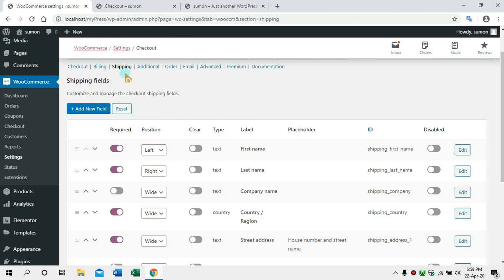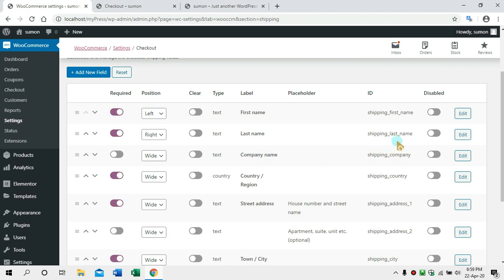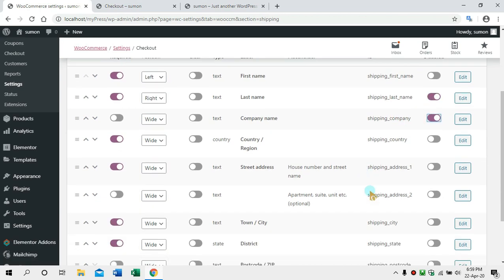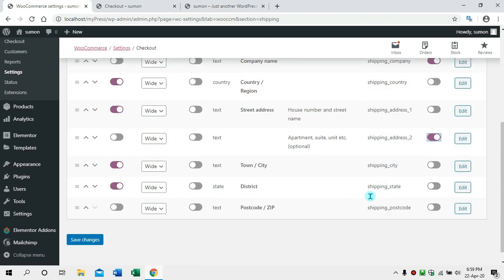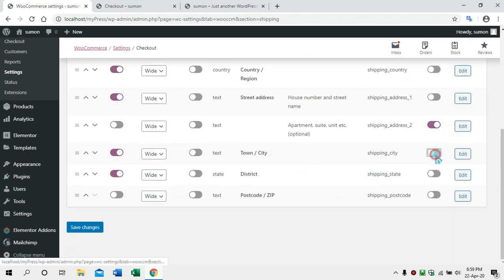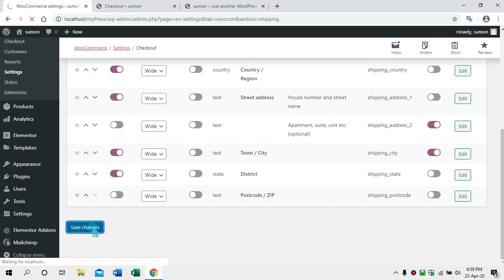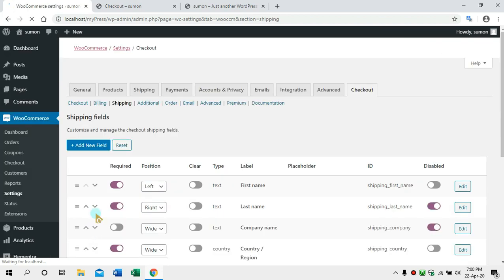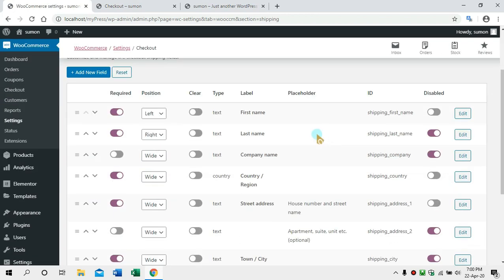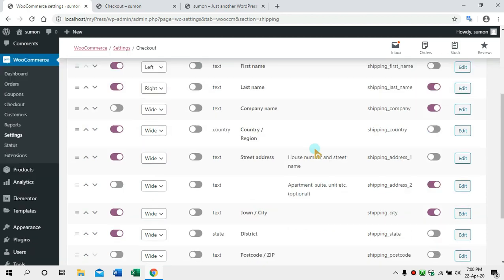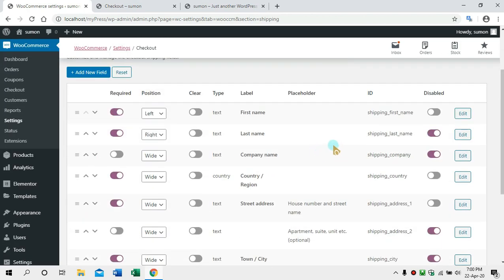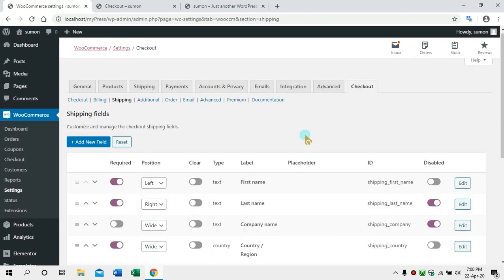We need to add the email address, last name, company name, address, town, and district. Our district is related to the address. We need to accept this arrangement. I rearranged the email address because we are going to deliver the product and communicate via phone number.